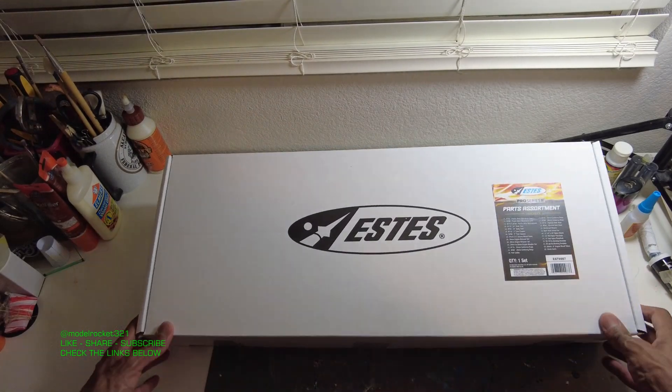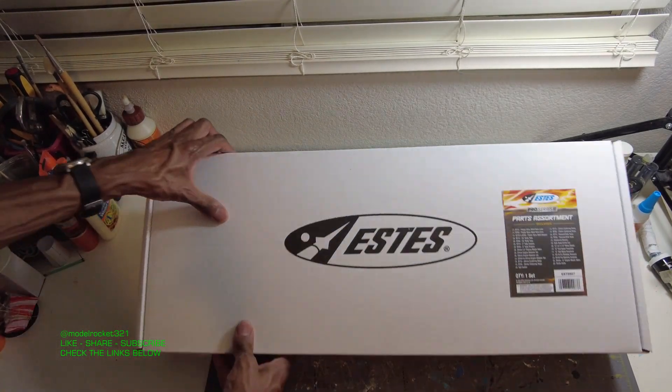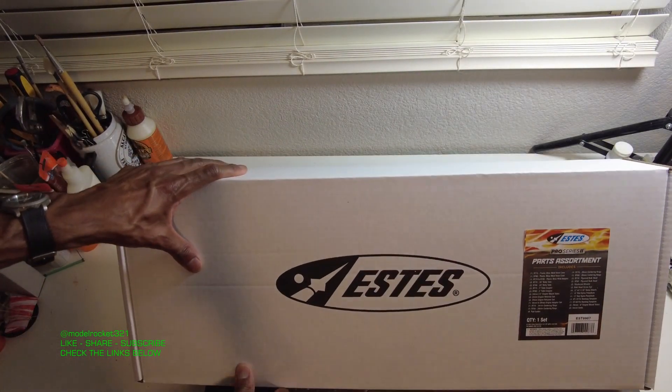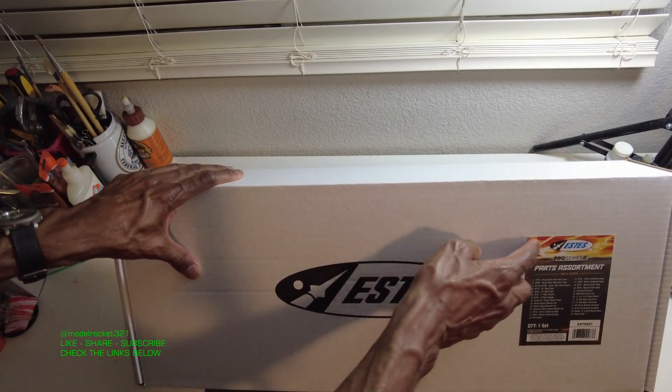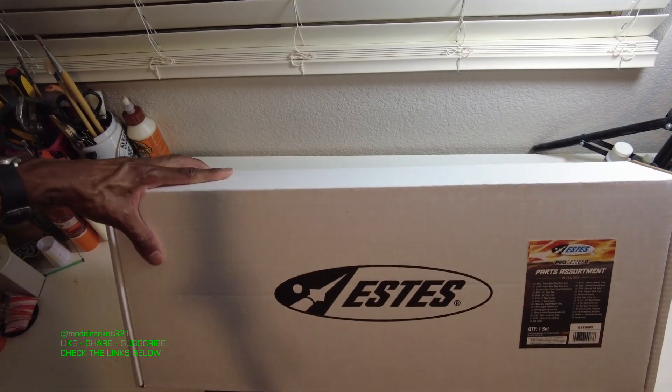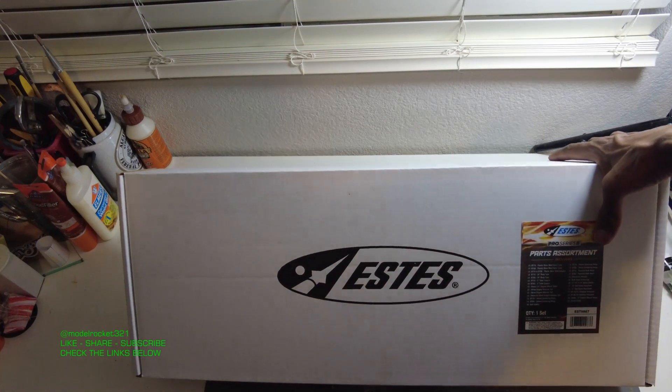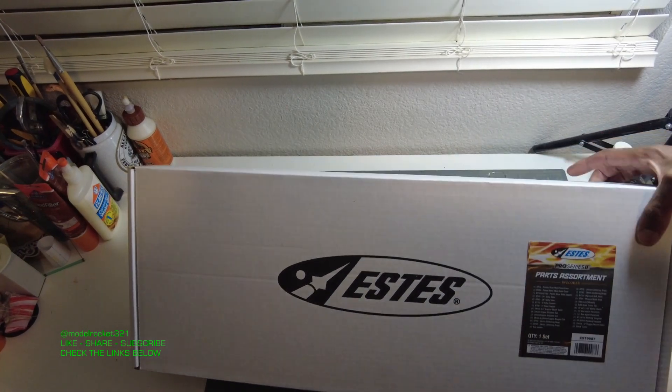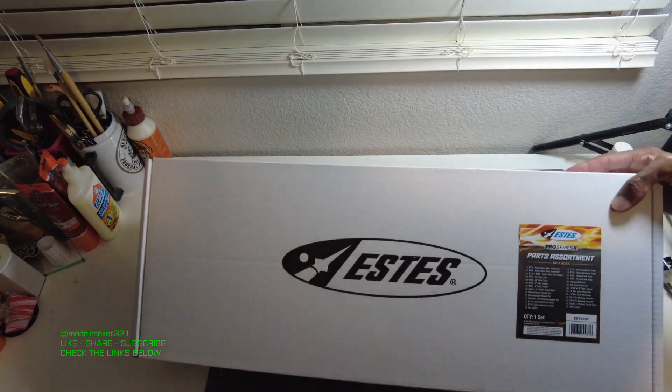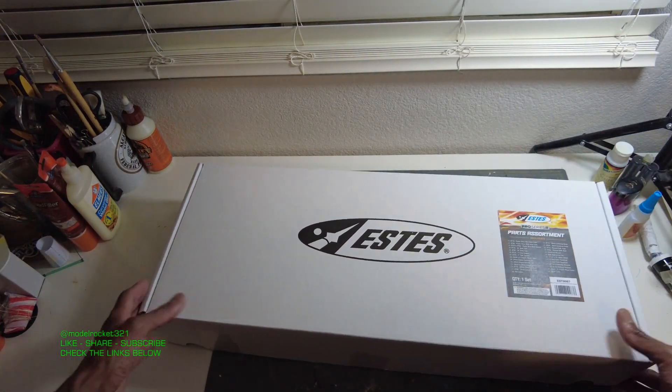You can get this at Estes. If you're a first time orderer, use the discount code MR-321. That'll be greatly appreciated, go and get yourself a discount. Put that in on the Estes site.